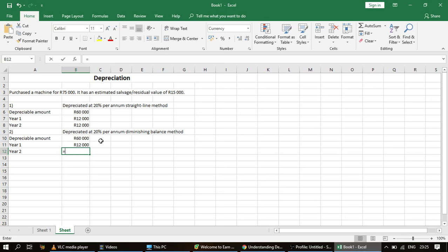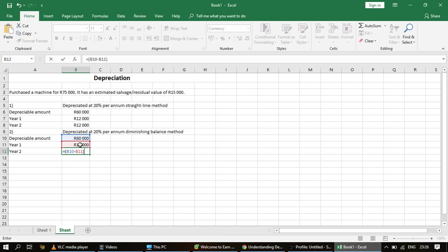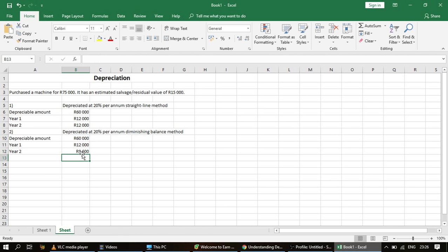For the second year, we take the depreciable amount of 60,000 rand minus the prior first-year depreciation of 12,000 rand — that result is the carrying value — then multiply by 20%, giving us 9,600 rand. For the third year, we take 60,000 rand minus 12,000 rand minus 9,600 rand, and multiply that answer by 20%. So with the diminishing balance method we always use the carrying value, whereas with the straight line method we always use the depreciable amount.